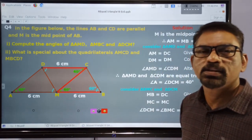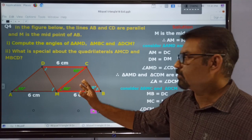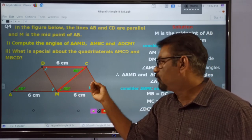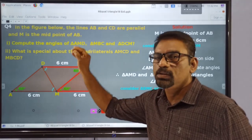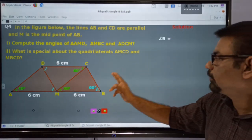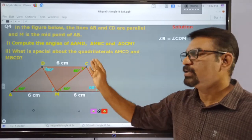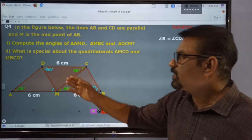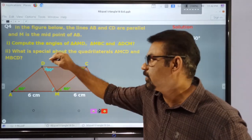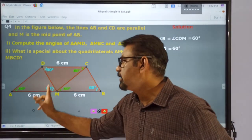Two sides and the included angle of this triangle are equal to two sides and the included angle of the second triangle. Therefore, these triangles are congruent. Here we have a 60-degree angle in the first triangle, so there must be an angle with the same measure in the second triangle. Therefore, angle B is equal to angle CDM, which equals 60 degrees. Since this angle equals 60 and these sides are parallel, these are alternate angles, therefore this angle AMD is also equal to 60 degrees.